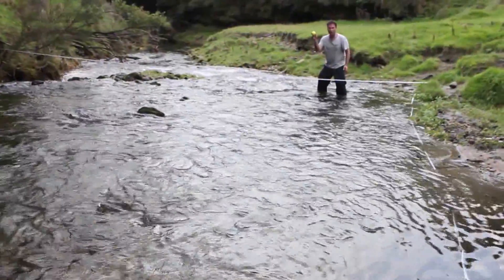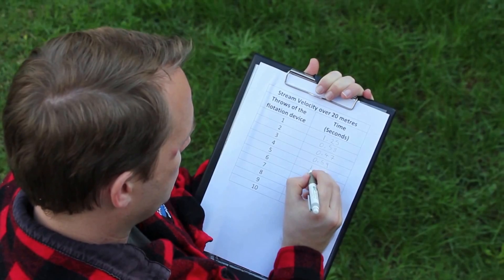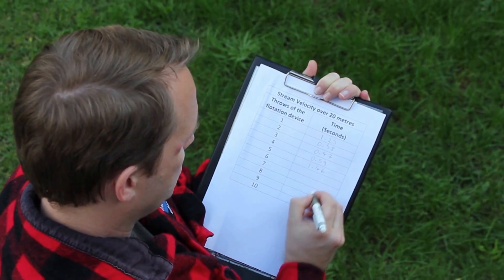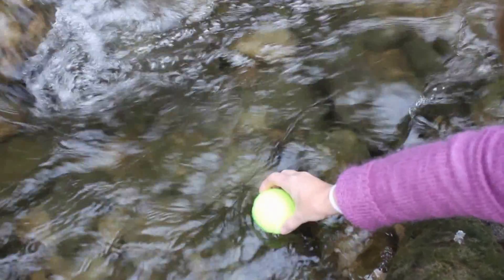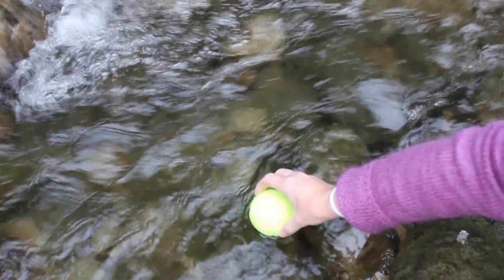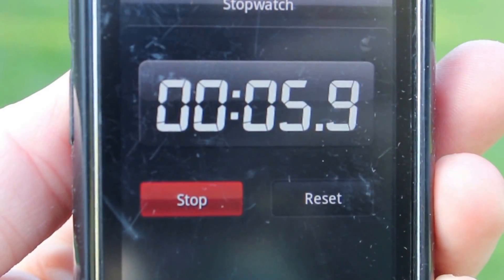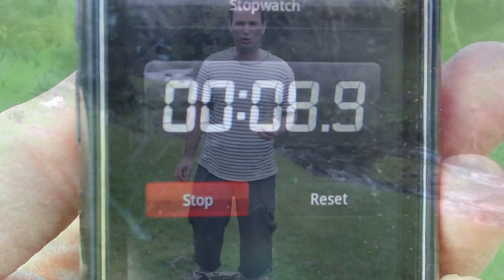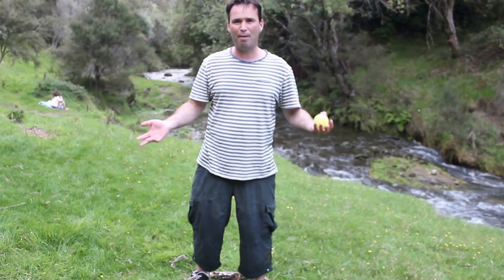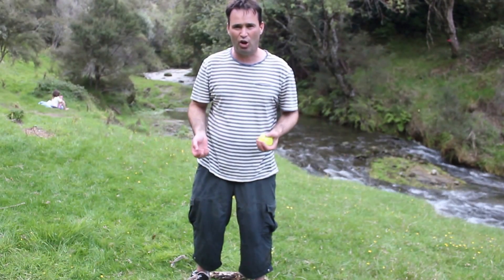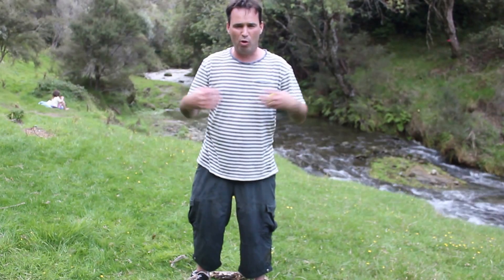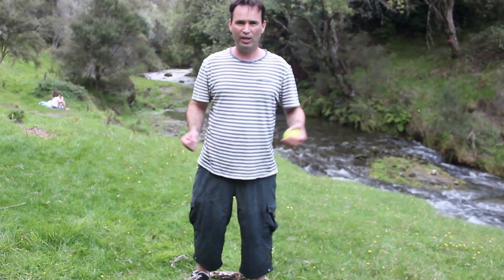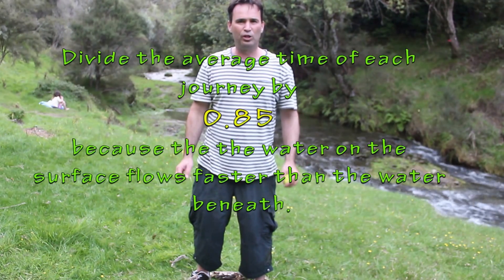Stop the stopwatch and record the time and distance travelled. You are going to repeat this process at least three times, or until you are satisfied you have enough samples. For example, I like to do this ten times to make my readings more valid.